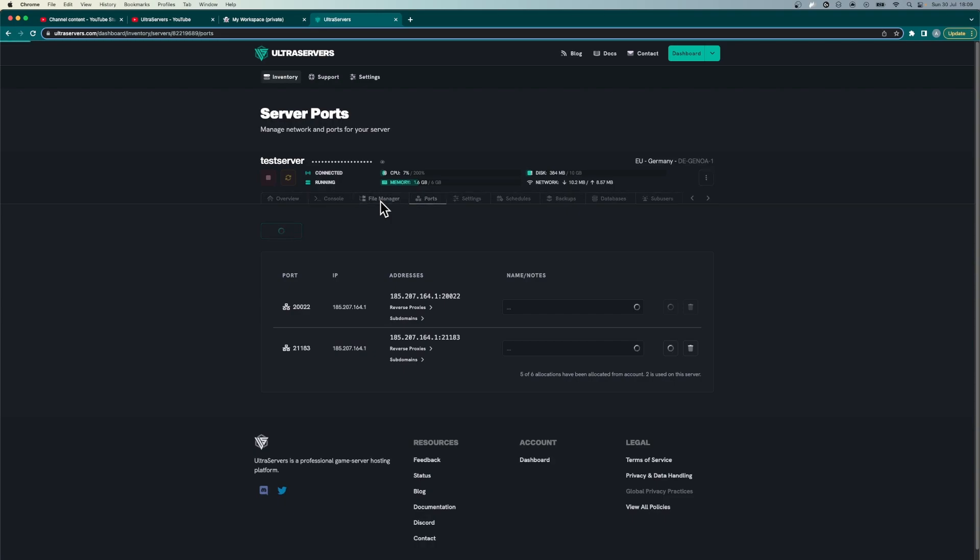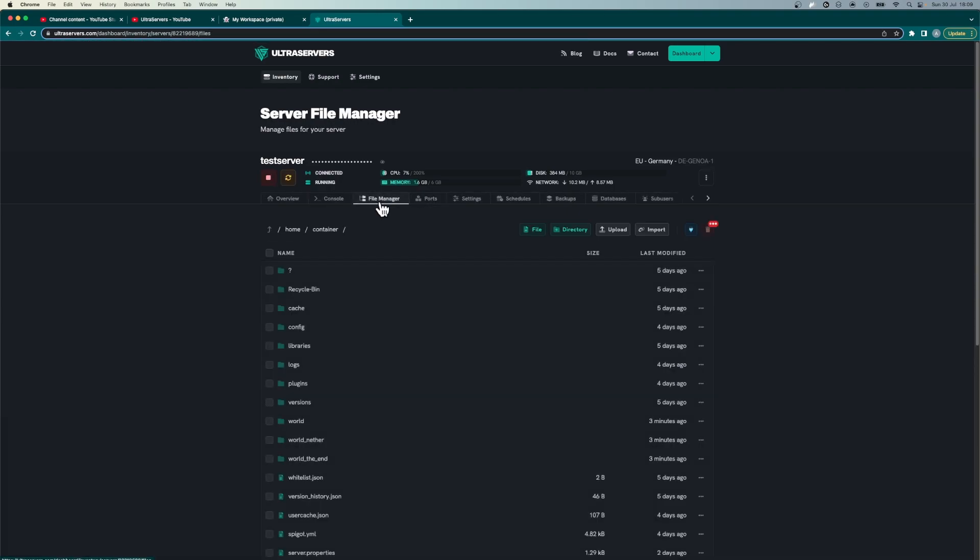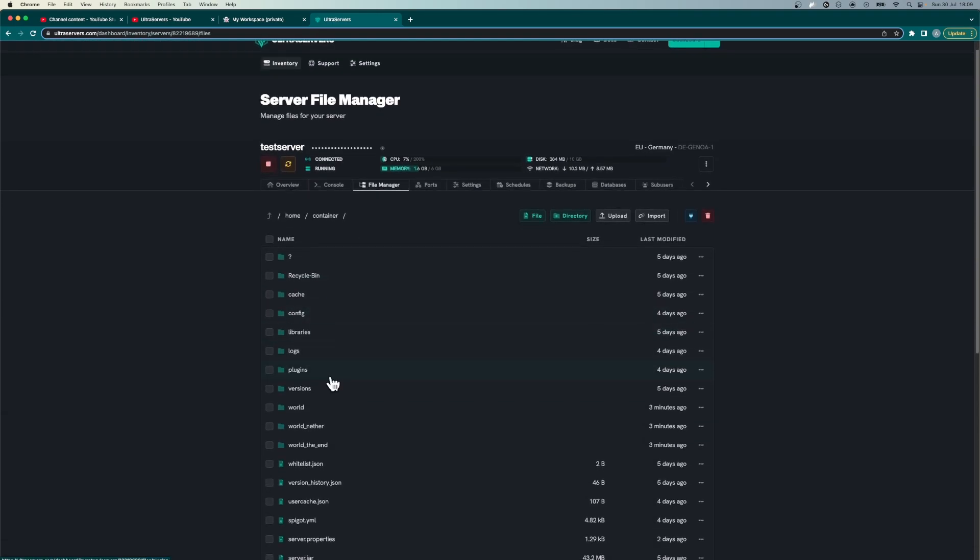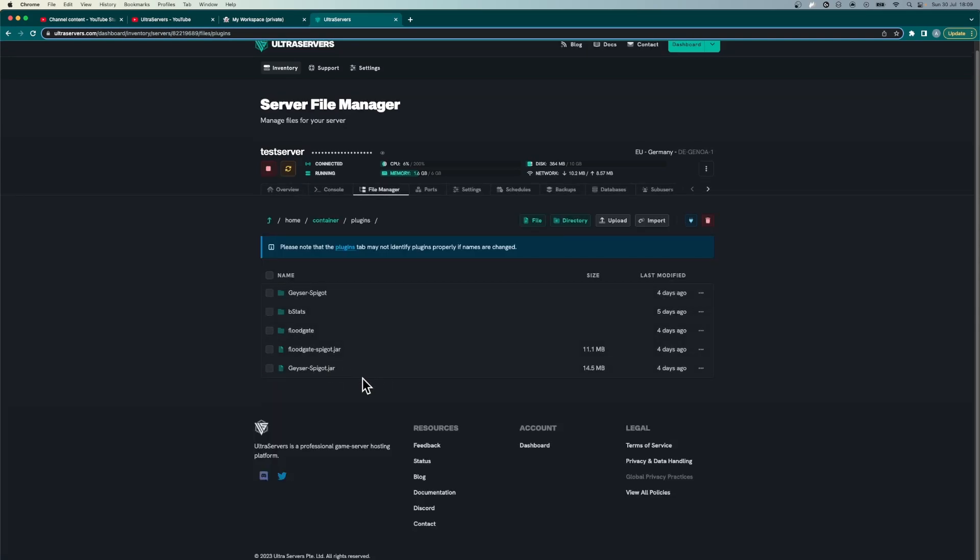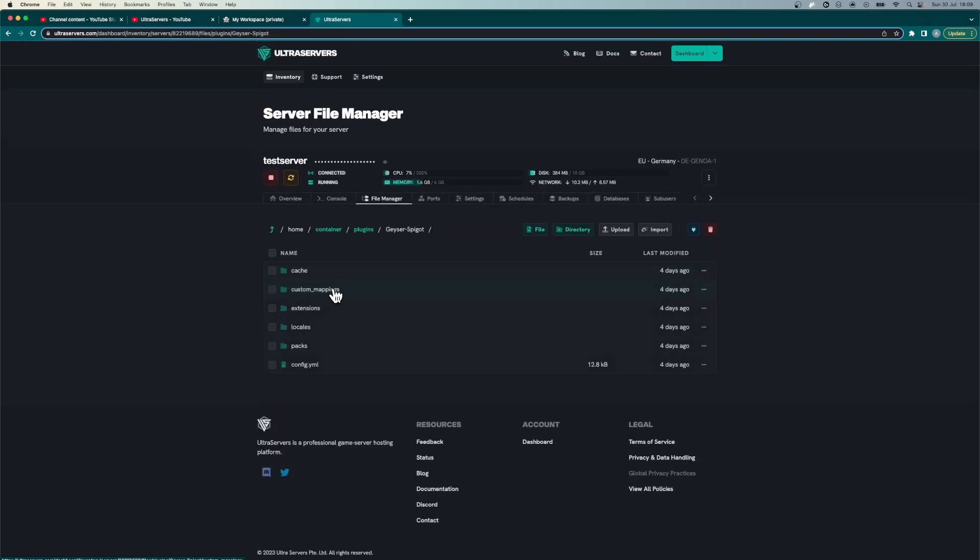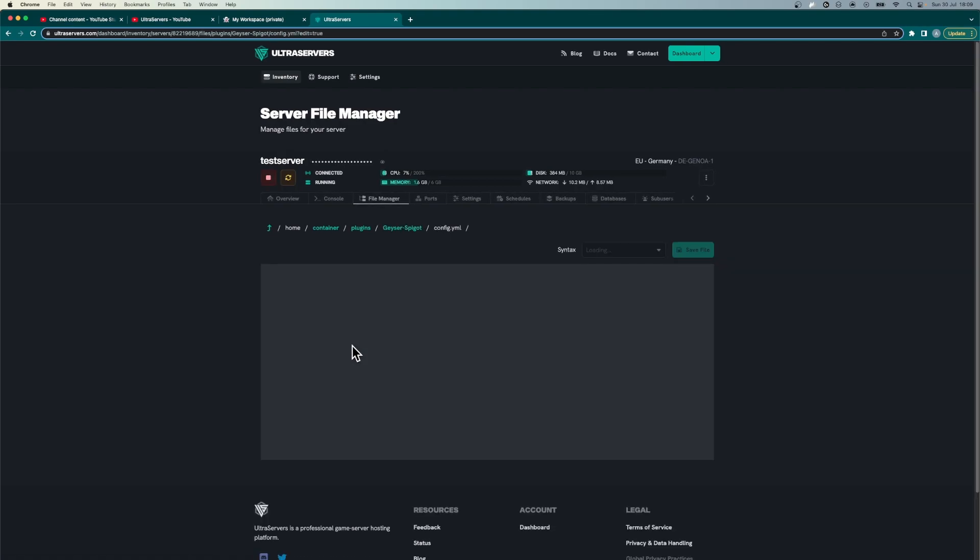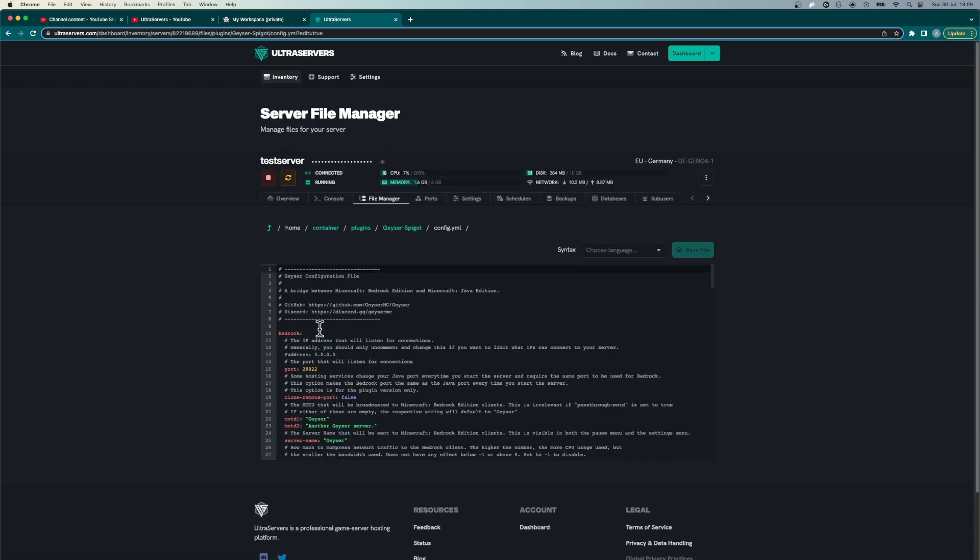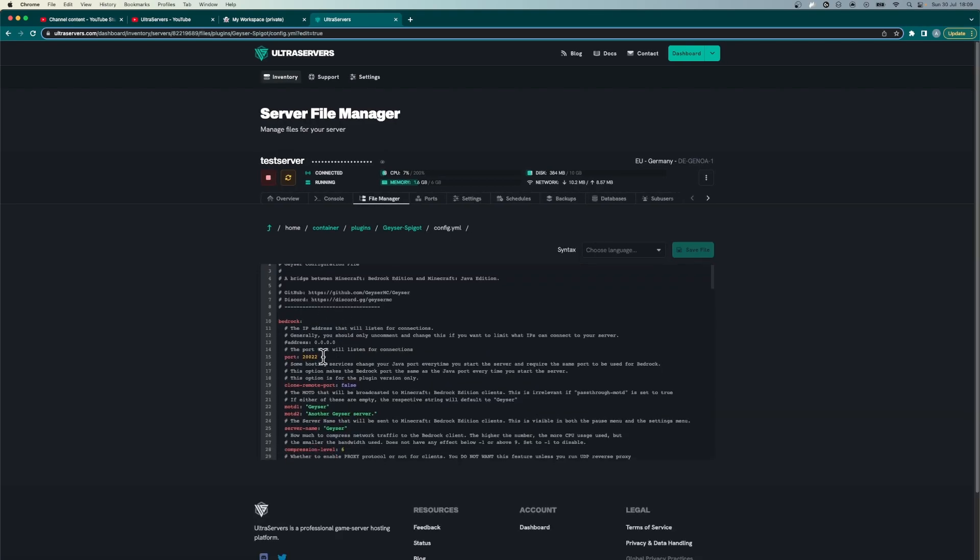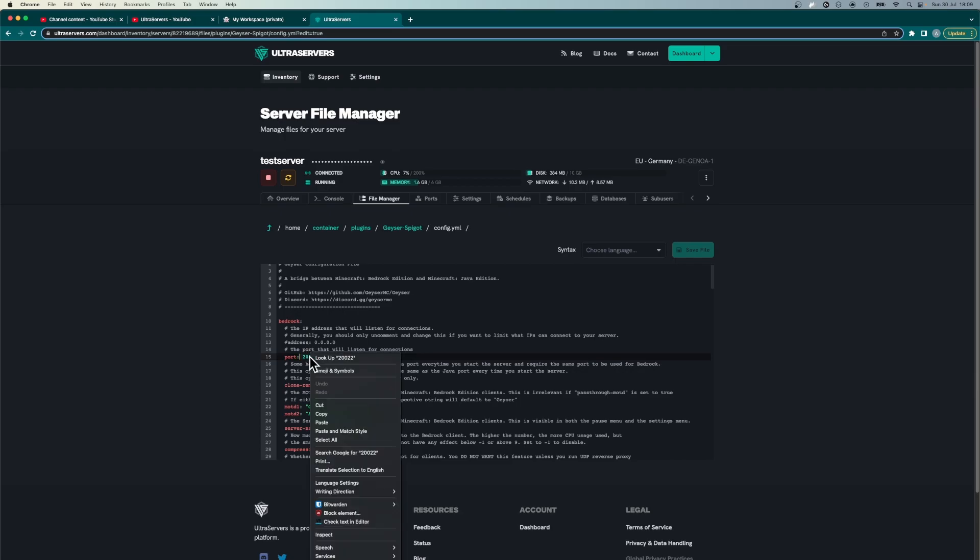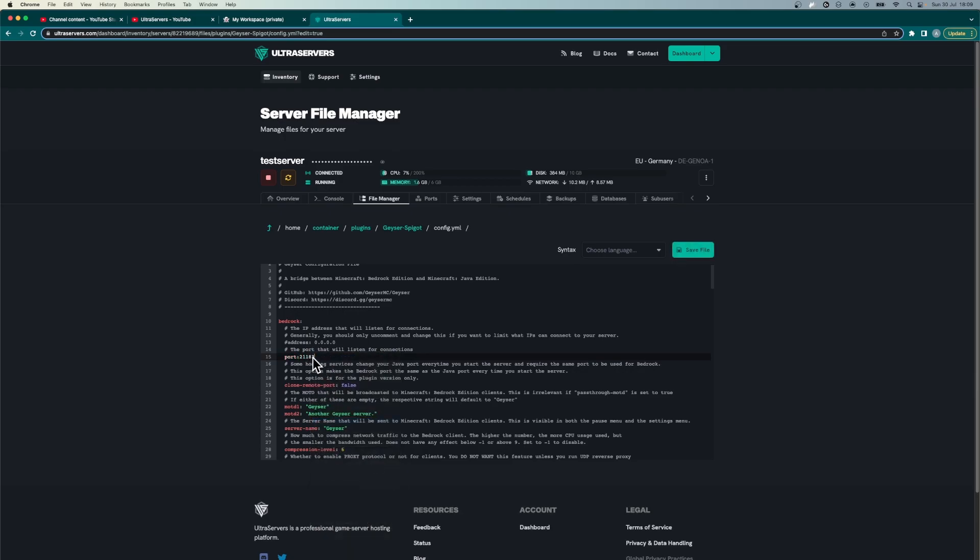Now move back over to the file manager, go into the plugins folder, look for the geyser spigot folder and then open the config.yml and then at the top here where we see the port section you just want to paste in what you just copied.